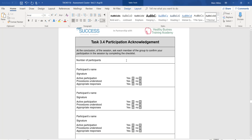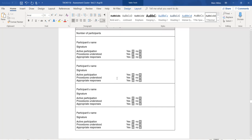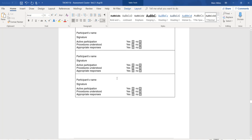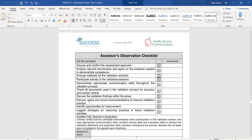For participation acknowledgement, go through two or three participants. Put your name, sign it, tick yes, yes, yes. Then get somebody else in your group, put their name, sign it, tick yes, yes, yes. This needs to be done for all group members. The assessor observation checklist is going to be filled out by your assessor who observed you in the validation.